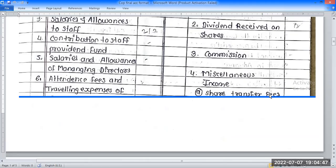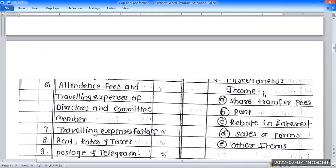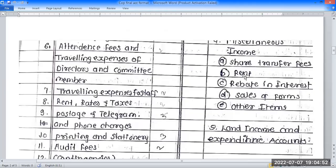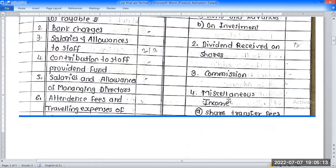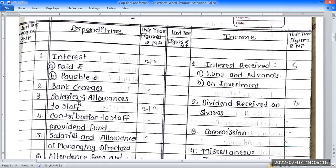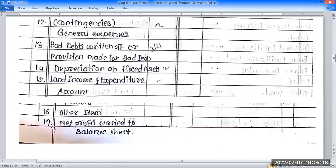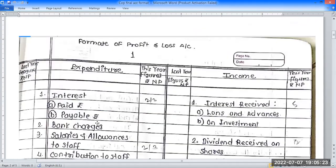On the income side: trial balance credit side items — the second item is sale income; trial balance credit side receive items; rebate on interest; sale of forms; and other items. Miscellaneous income is also included. The income and expenditure account is standardized in this format, similar to a profit and loss account.